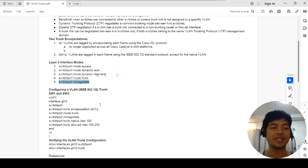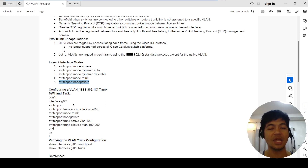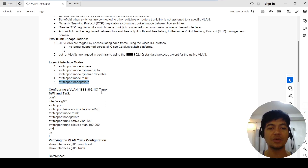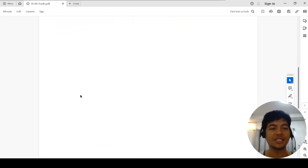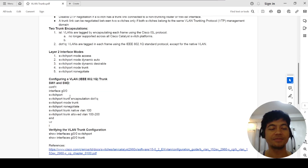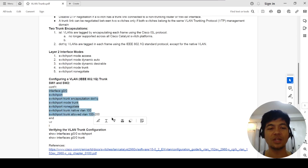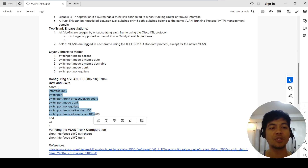So this is how you configure a VLAN, or IEEE 802.1Q trunk. These are the same commands I will configure on both switches — switch one and switch two.